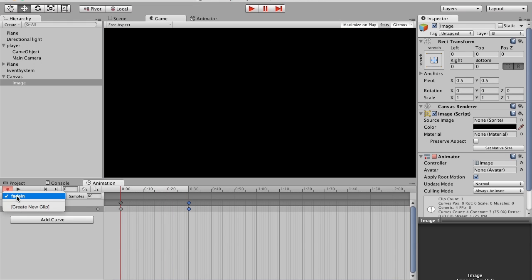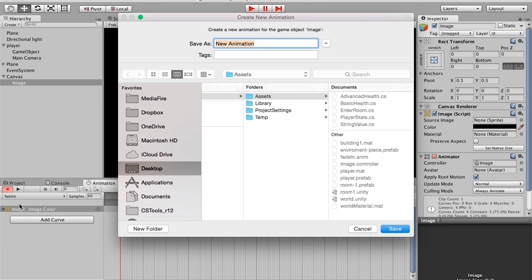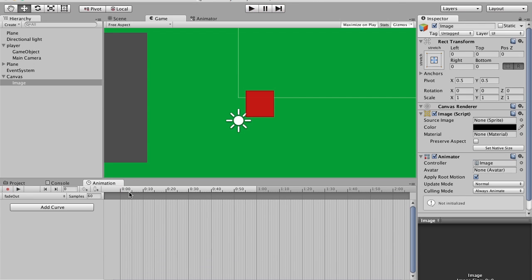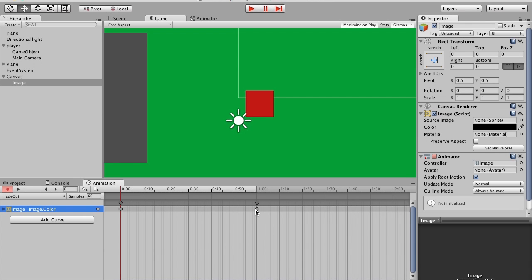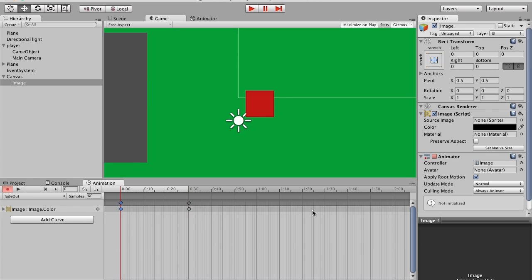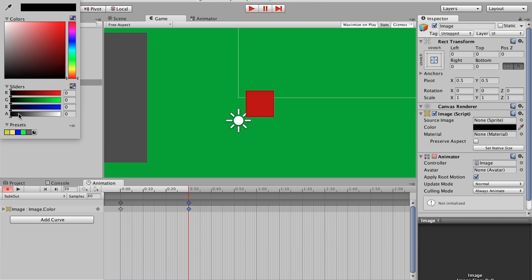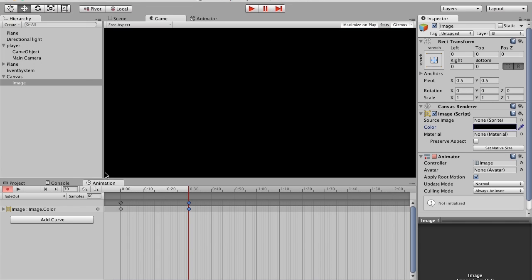I'm going to hit the Record button again, create a new clip and call it 'fade out'. I'm going to do basically the same thing: go to Image > Color, move the keyframe in, set the first keyframe to white with full alpha so it fades out, and then it fades back in.